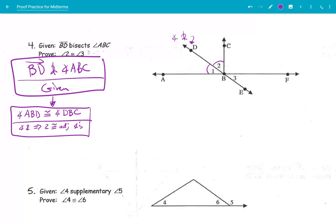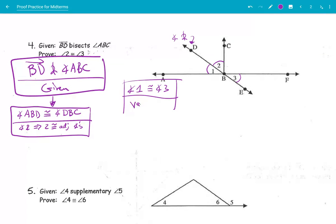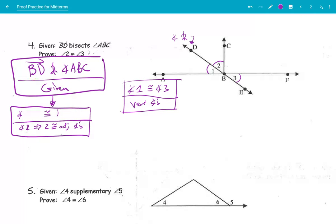How do we get over there? Well, angles 1 and 3 are congruent because they are vertical angles from the picture. Angle ABD is angle 1, and angle DBC is angle 2. Now you can see: angle 1 is congruent to angle 2, but angle 1 is also congruent to angle 3.